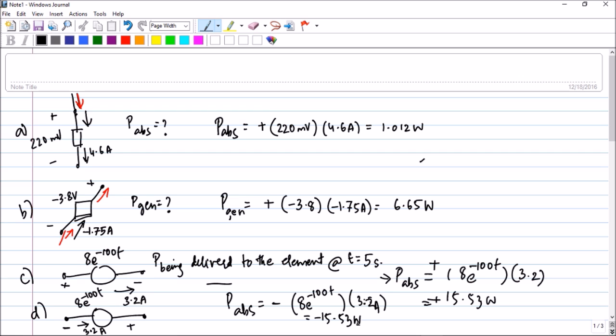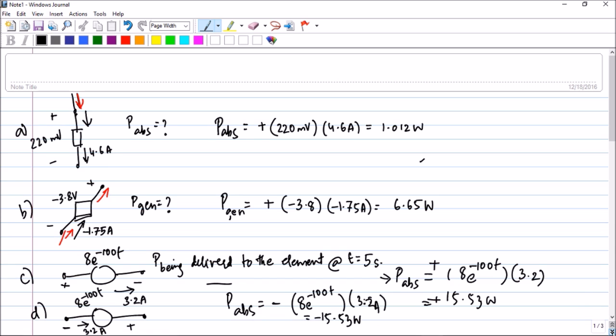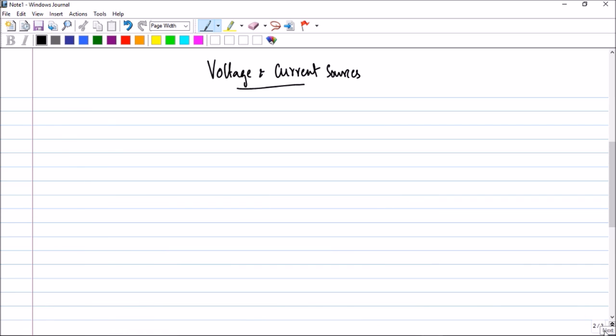So I hope you have understood these problems. Let us move to the next session: voltage and current sources.